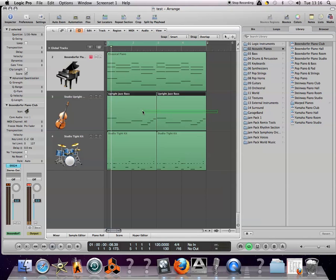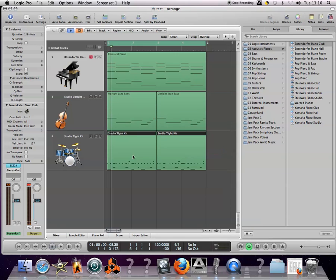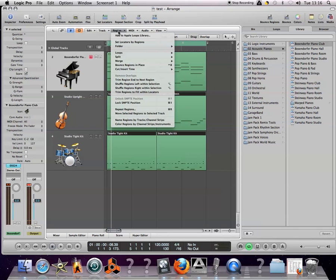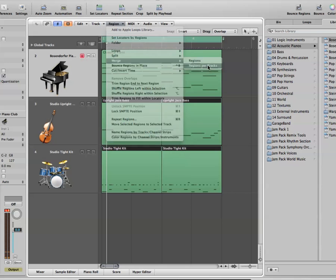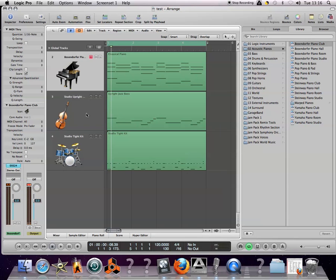Next thing to do is to merge them together. We don't want to merge all of this together onto one track but we do want to merge these two regions together and these two regions together. You can do that quickly, you don't have to do that individually. You can select all of your regions on a track or your separated regions and you just go to region drop down menu merge and regions per tracks.